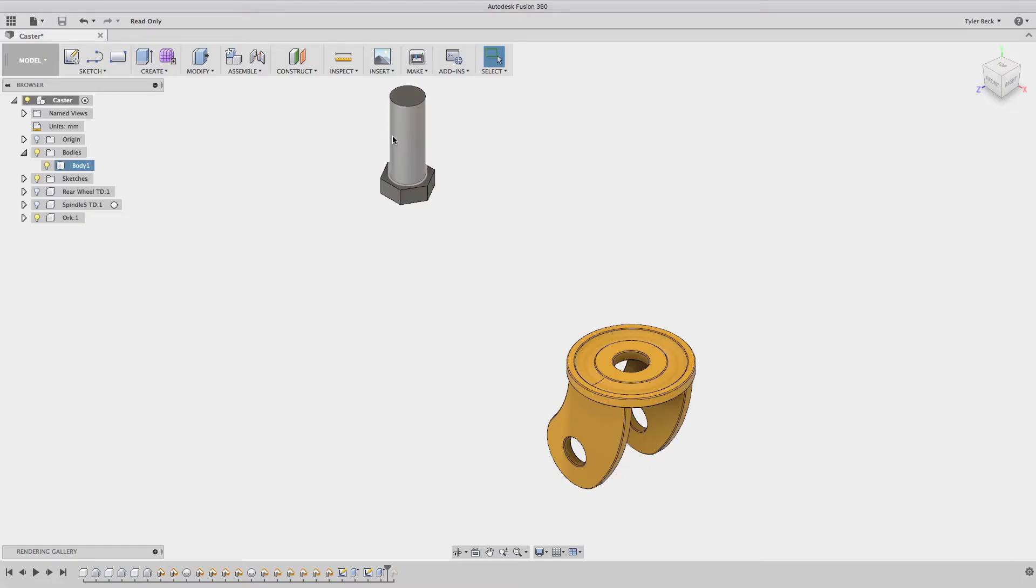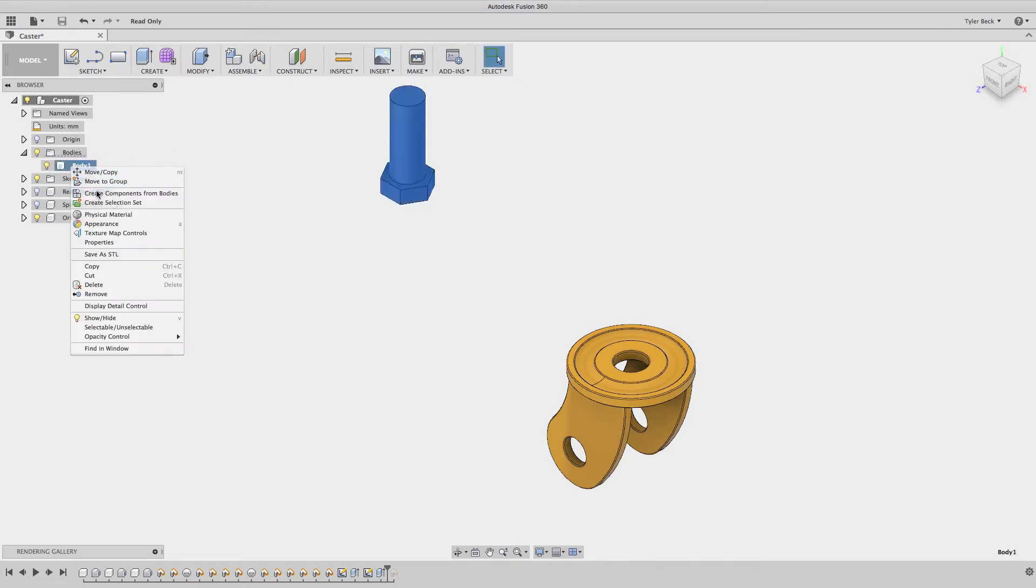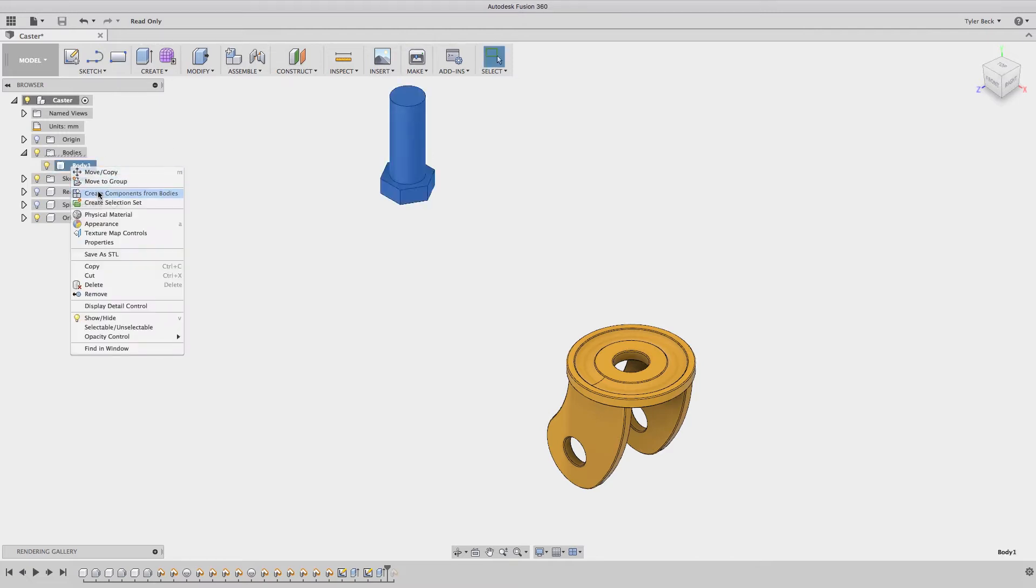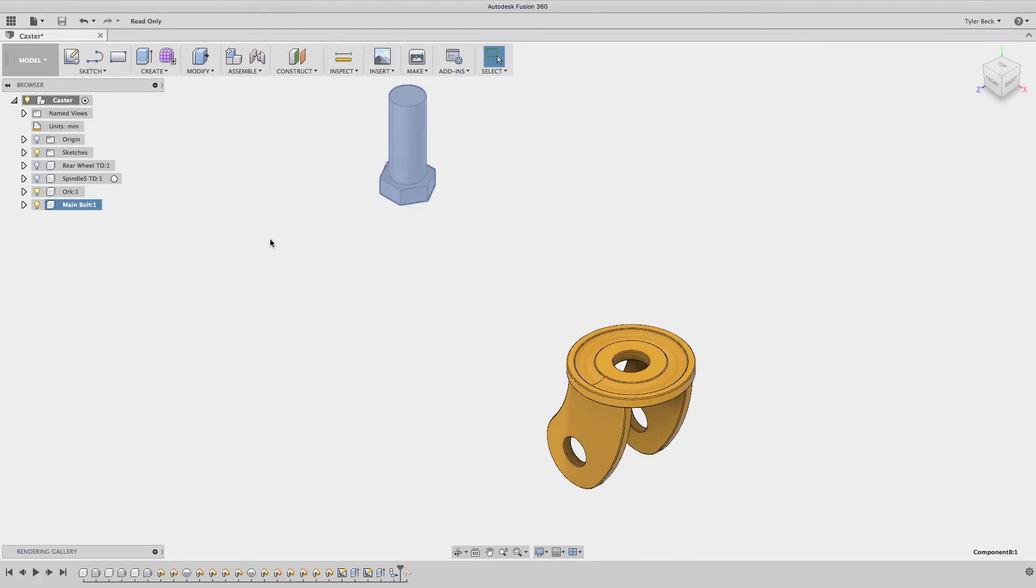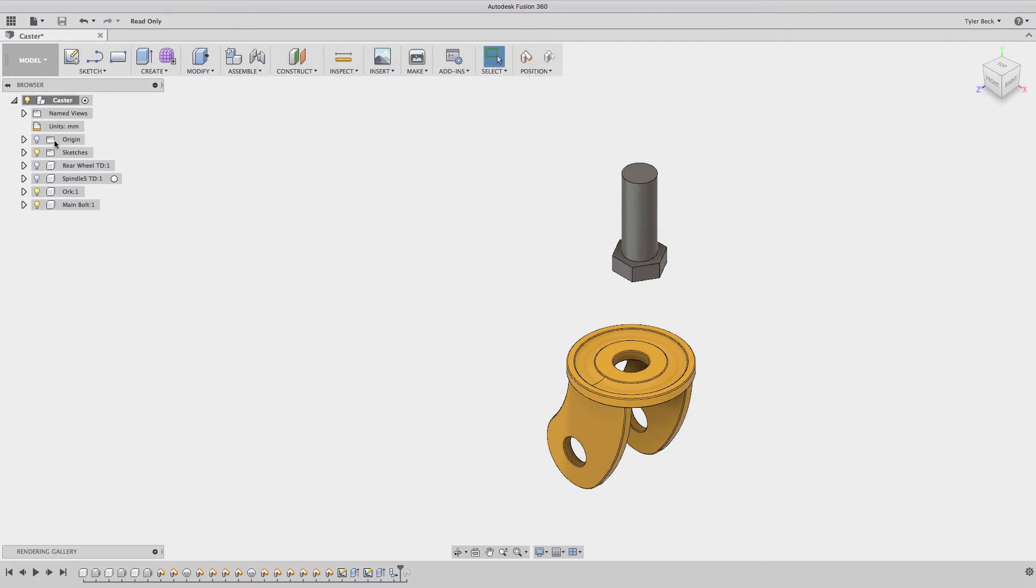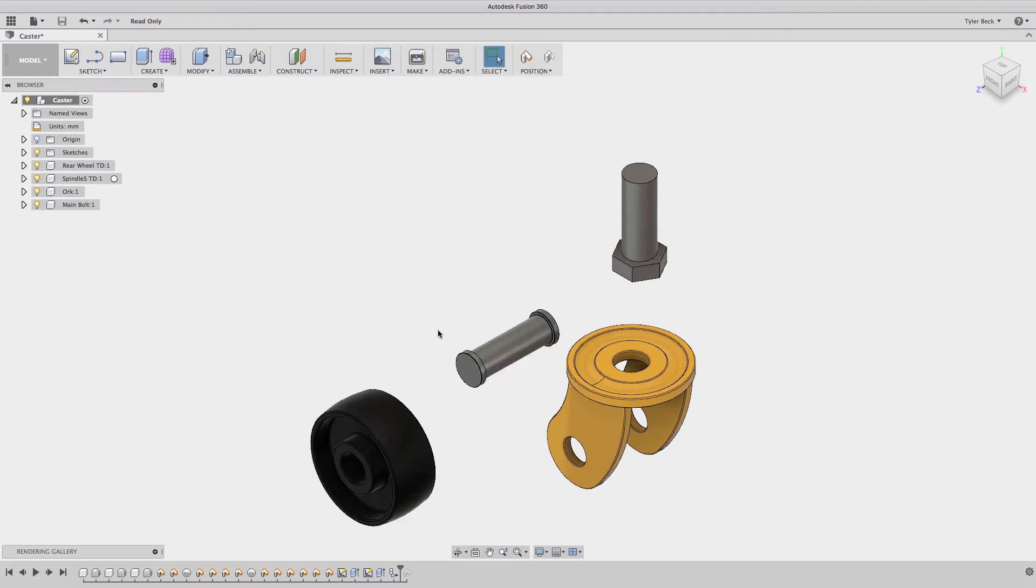I just created this bolt. What I'd like to do is make this a component. Currently it is a body. Right click on it, create component. Give it a name. So now that these are all components this is free to move about. I'll turn these on so that we can see them and what I want to do is now put it together.